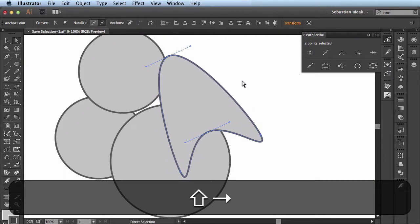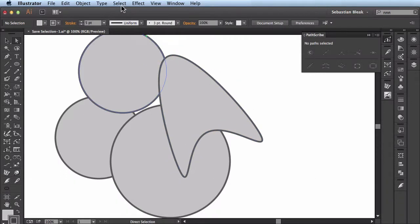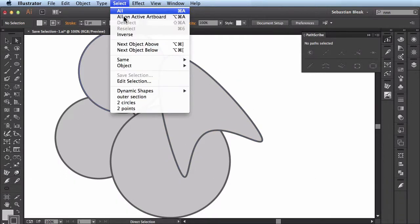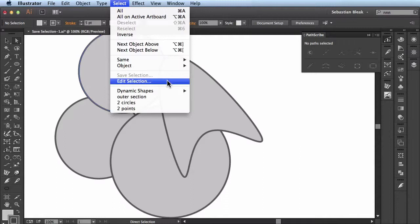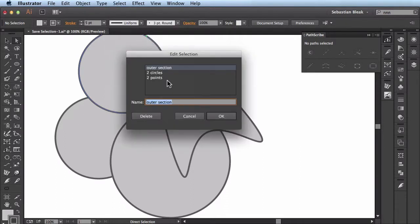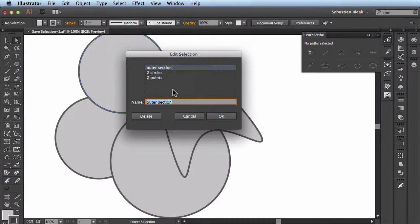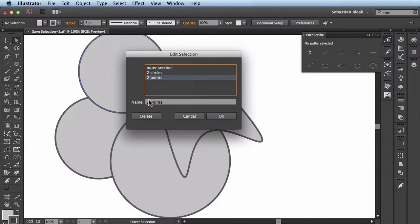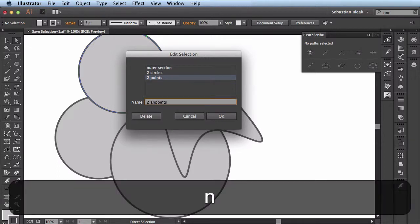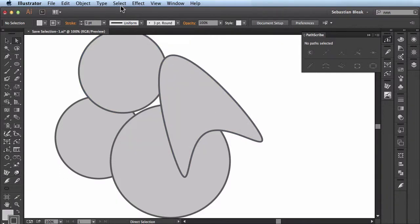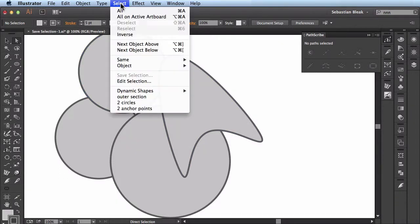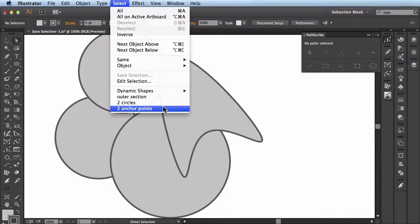Now when we've been going over to the Select menu, you might have seen this option, Edit Selection. When you click on that, you see all these different selections that we've saved off. I have this outer section targeted and I can change the name to it. So I actually want to change the name of this one. Call this guy anchor points. Click OK. And now when I come back over to the Select menu, you see it's been updated.